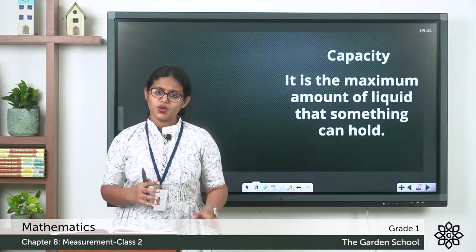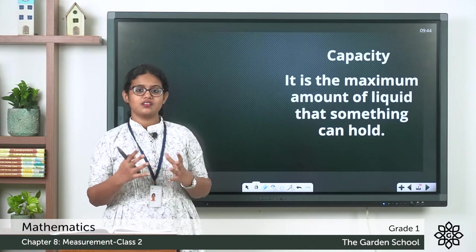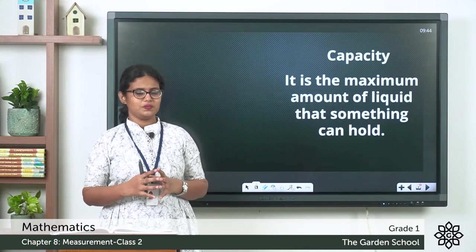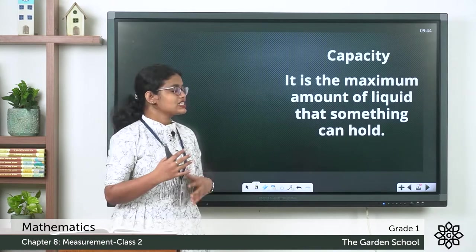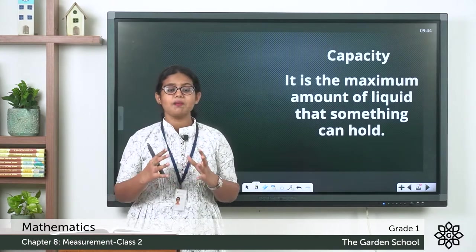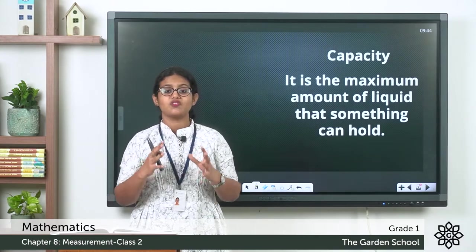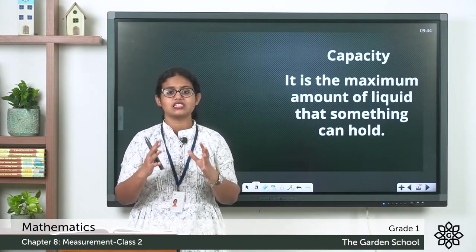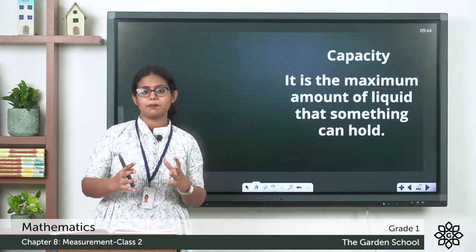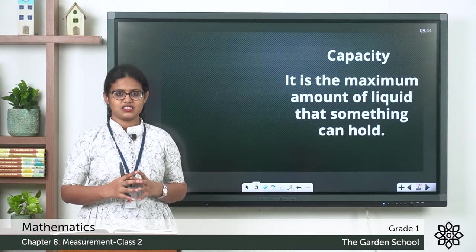You all know what is capacity? It is the maximum amount of liquid that something can hold.